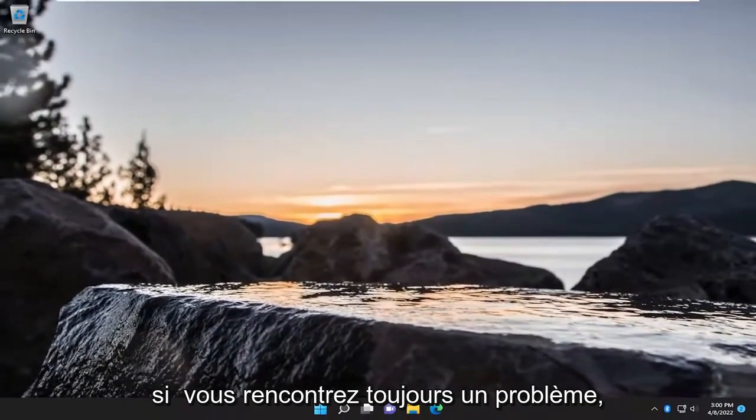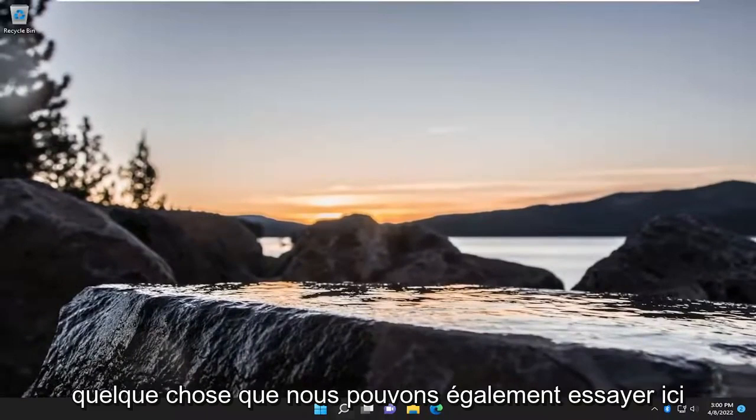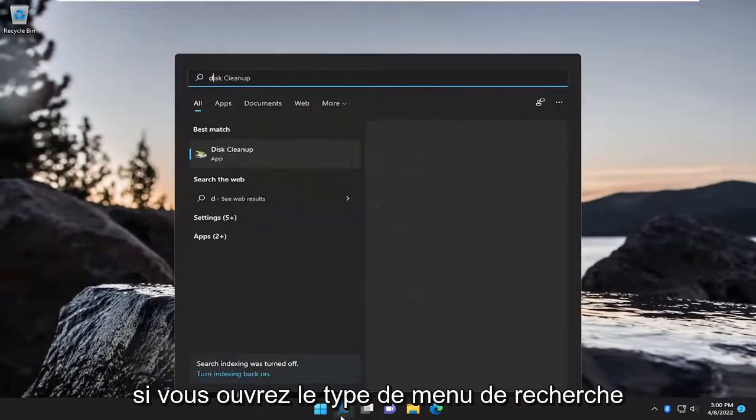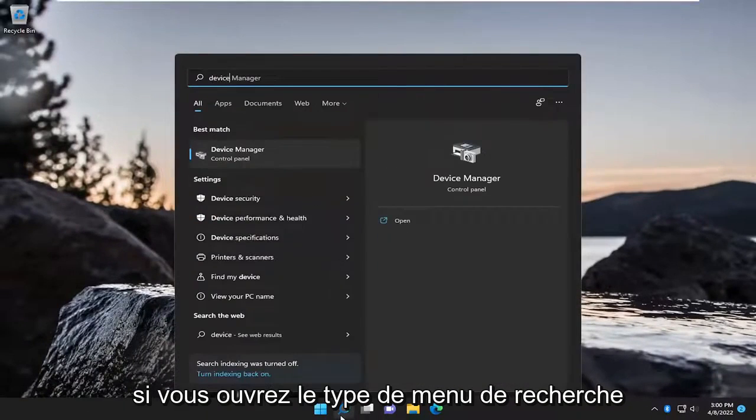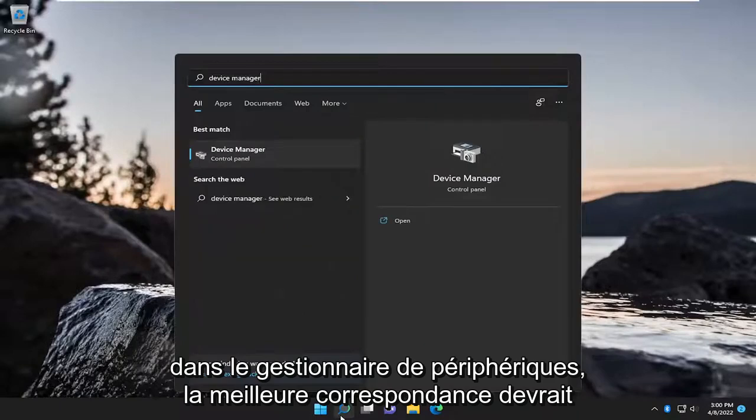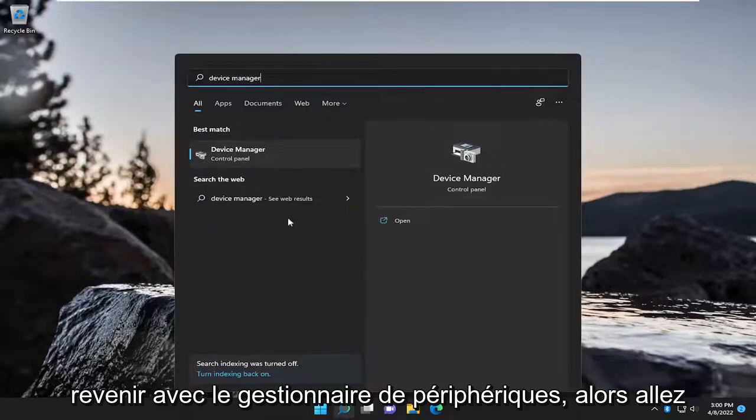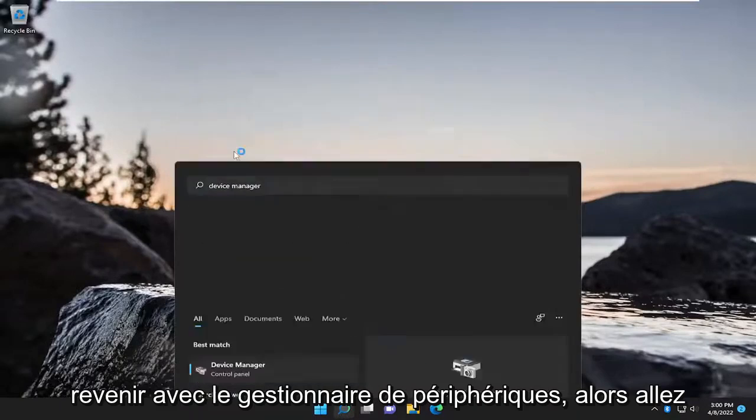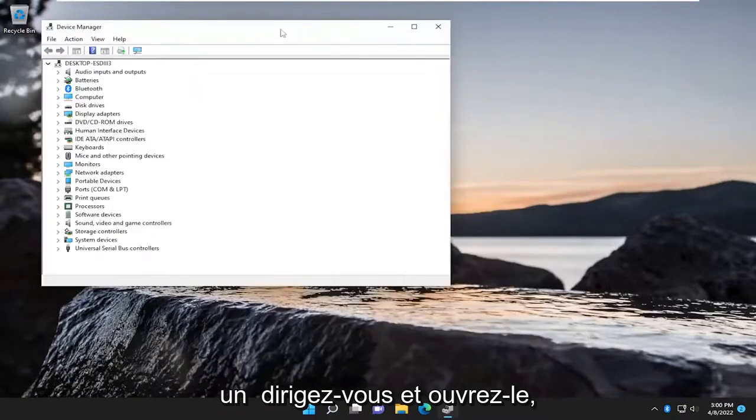If you are still having an issue, something that we can try here as well. If you open up the search menu, type in Device Manager. Best match, you'll come back with Device Manager. So, go ahead and open that up.